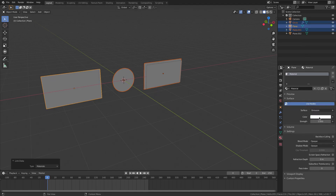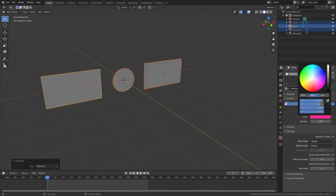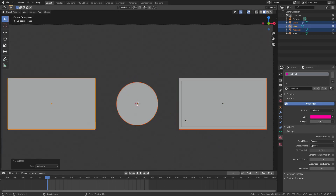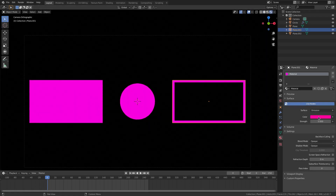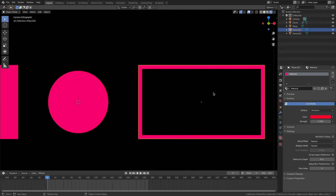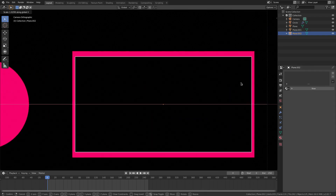Change the Emission color to a purplish-pink and bump the strength up to about 5. In Rendered viewport shading you can now see the glowing pink elements. Adjust the color until it looks right — maybe something a bit more refined. Scale things up slightly on Z if needed.